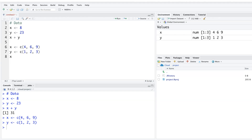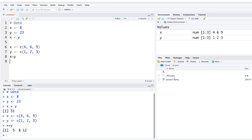Similarly, y could be c(1, 2, 3). Then x plus y performs element-wise addition: 4+1=5, 6+2=8, and 9+3=12.